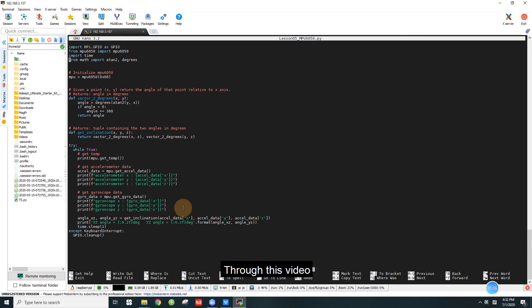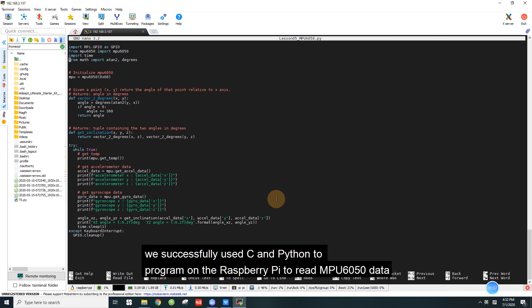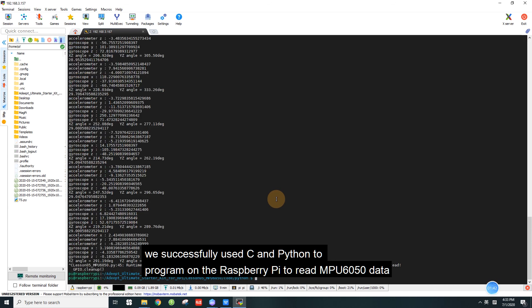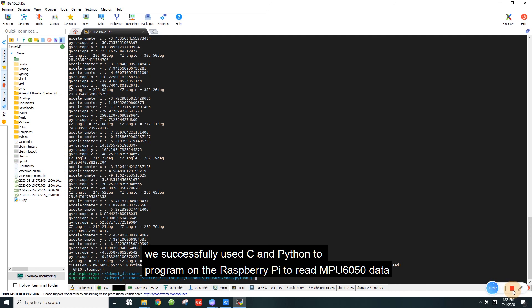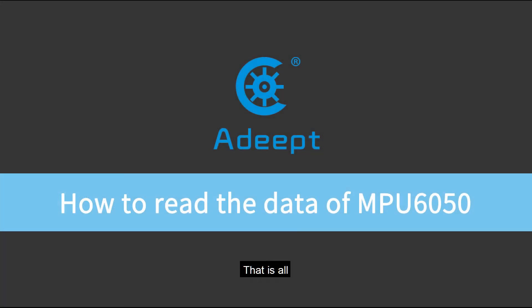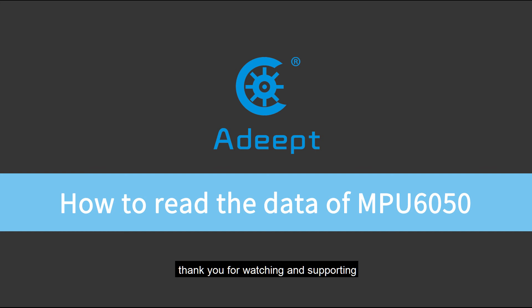Through this video, we successfully used the C and Python to program on the Raspberry Pi to read MPU 6050 data. That's all. Thank you for watching and supporting. See you in the next video.